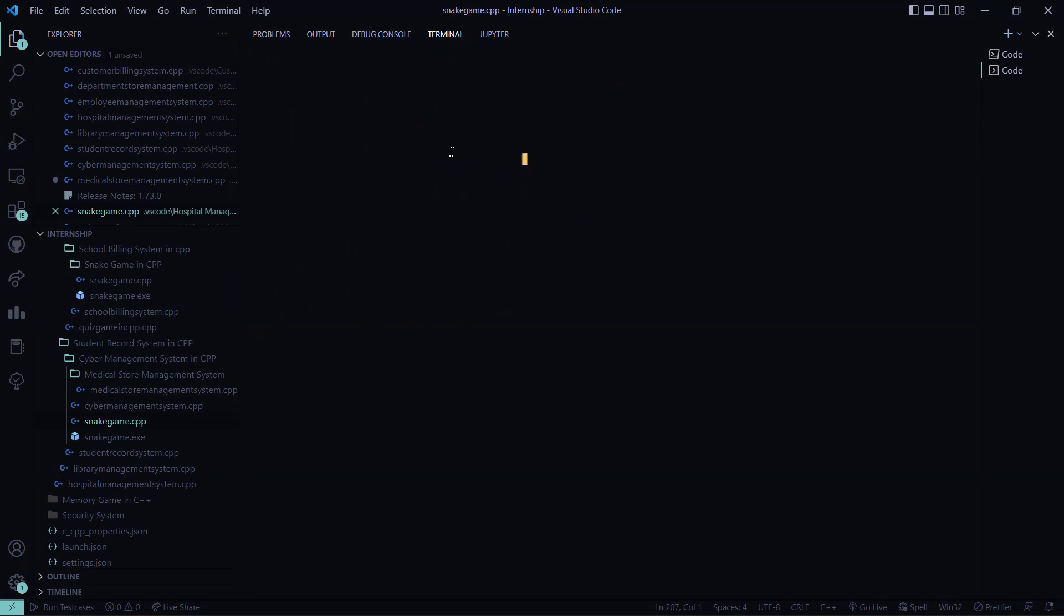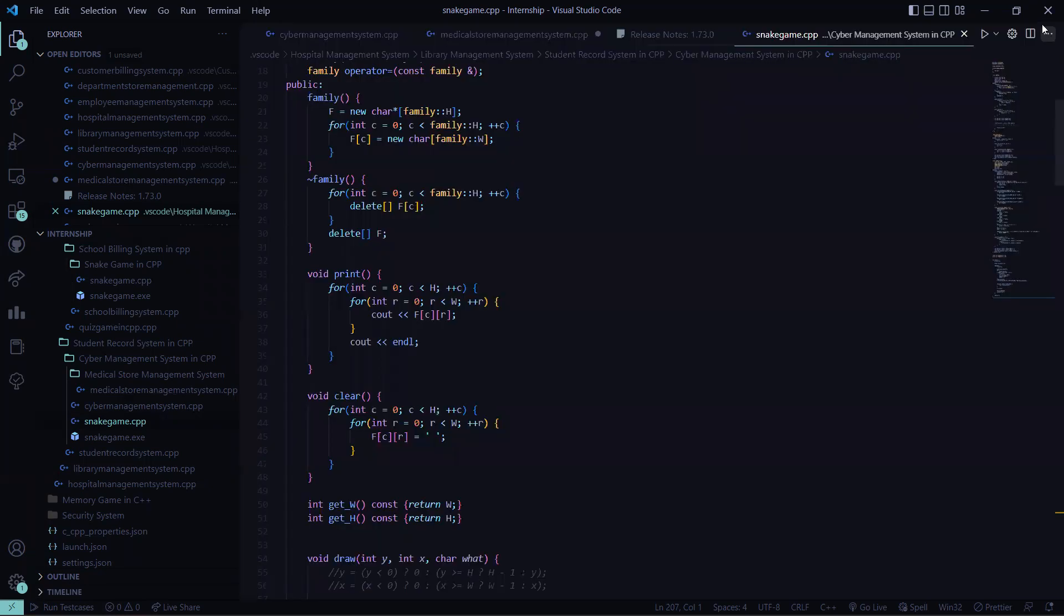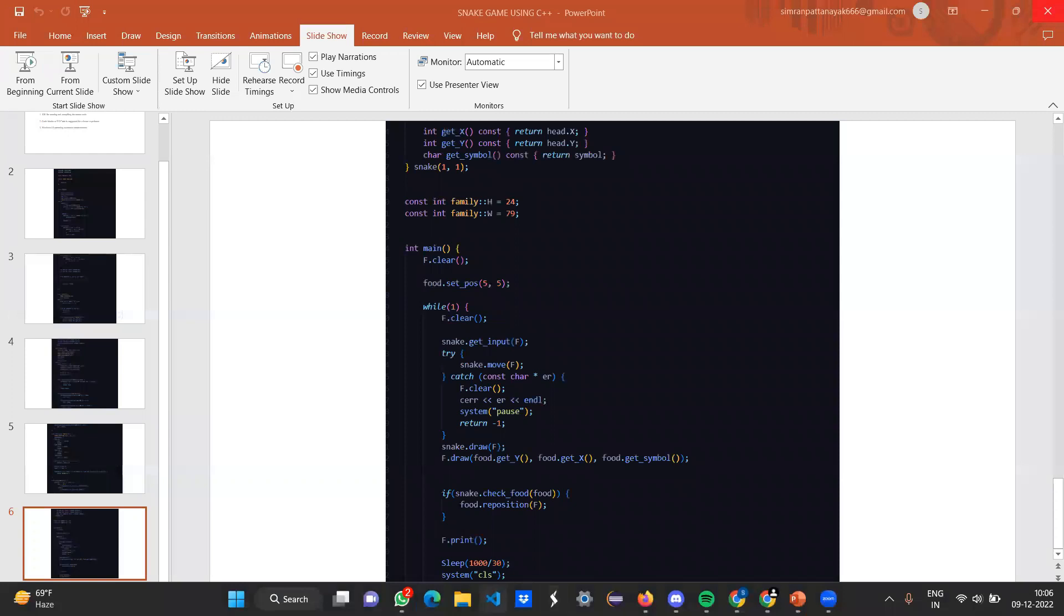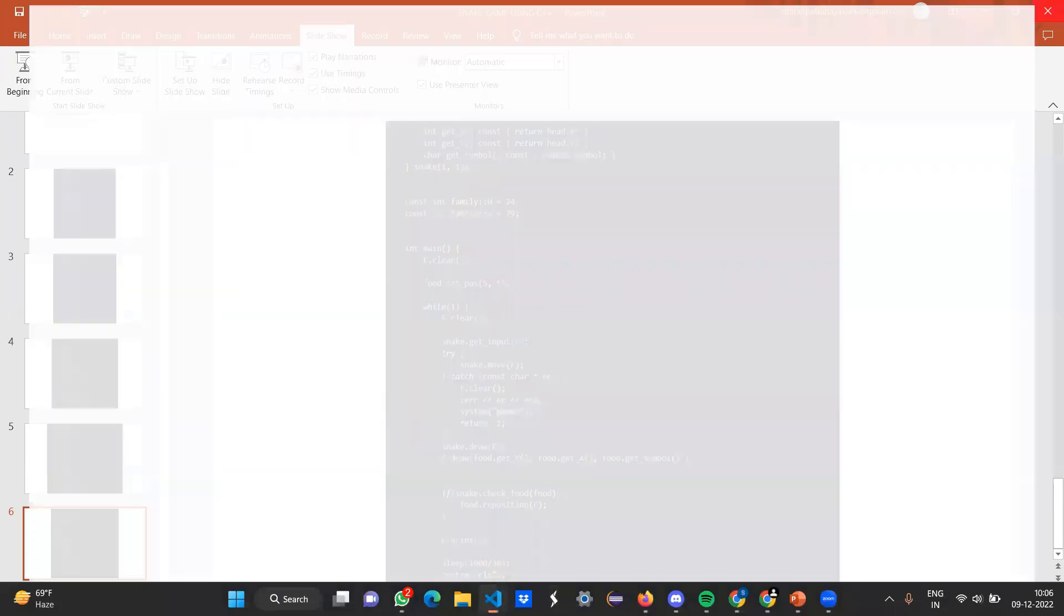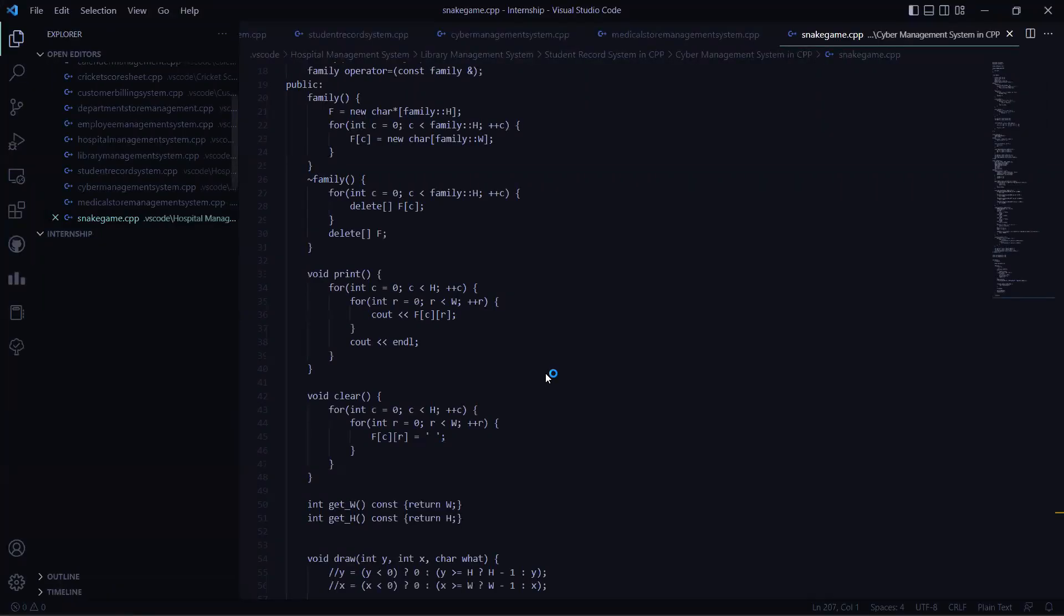While you are going towards the food, your head will be increasing. This is what the project is all about. When you touch the food, I can show you once again. I have to run the code. That is actually how the snake game works.